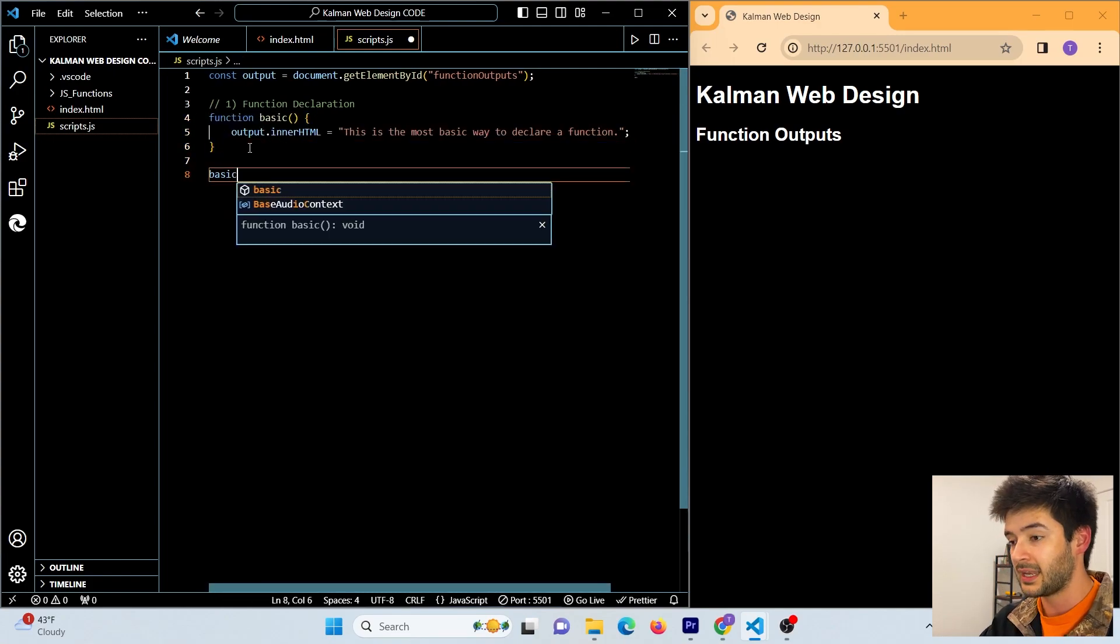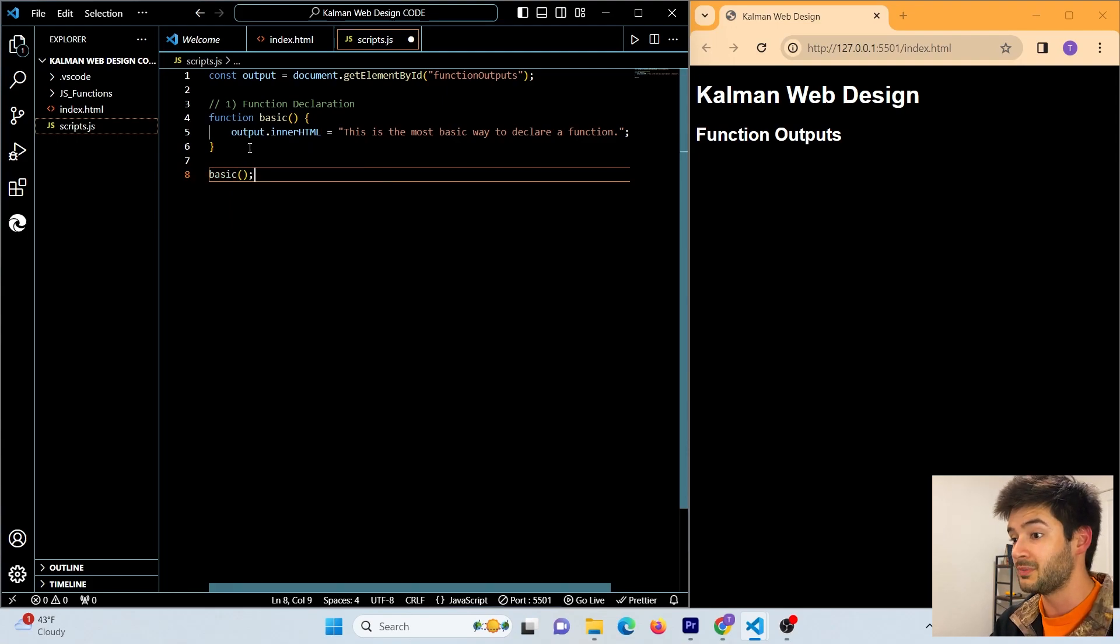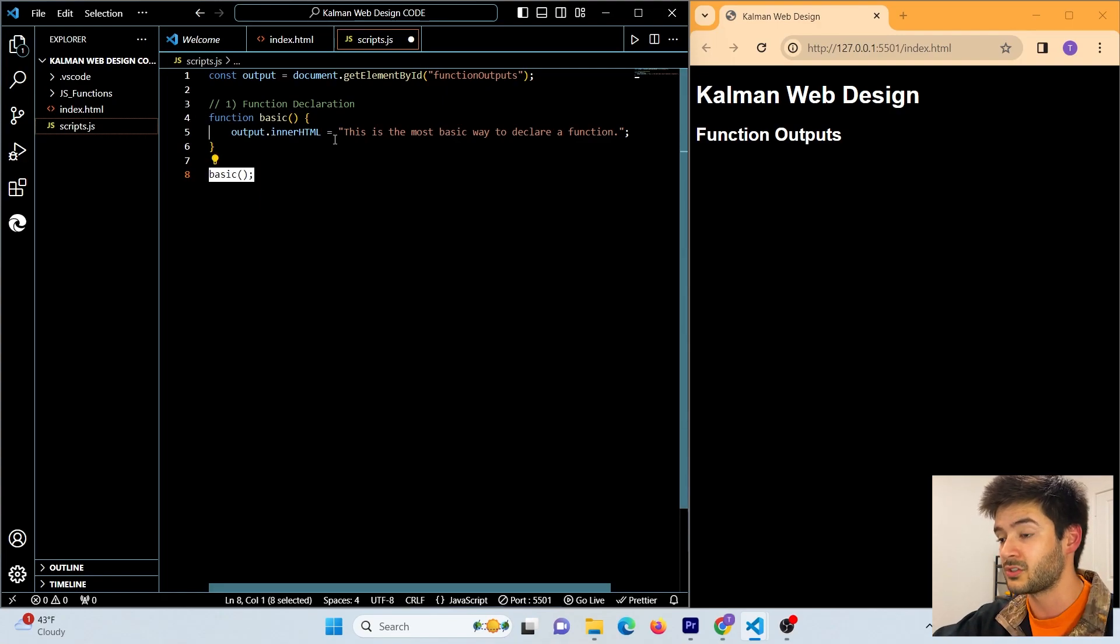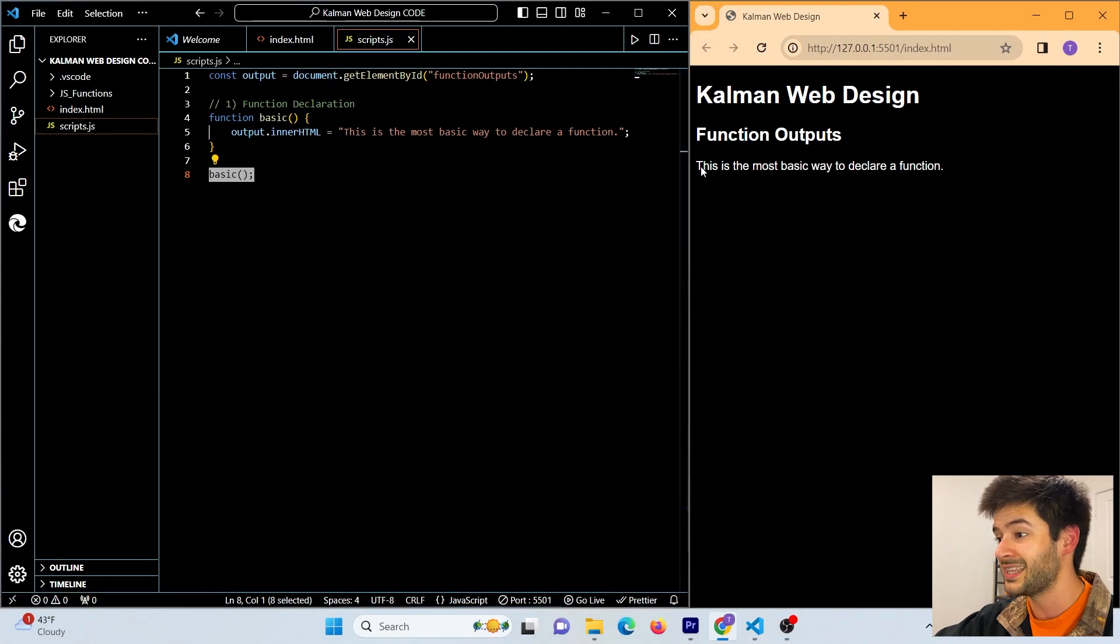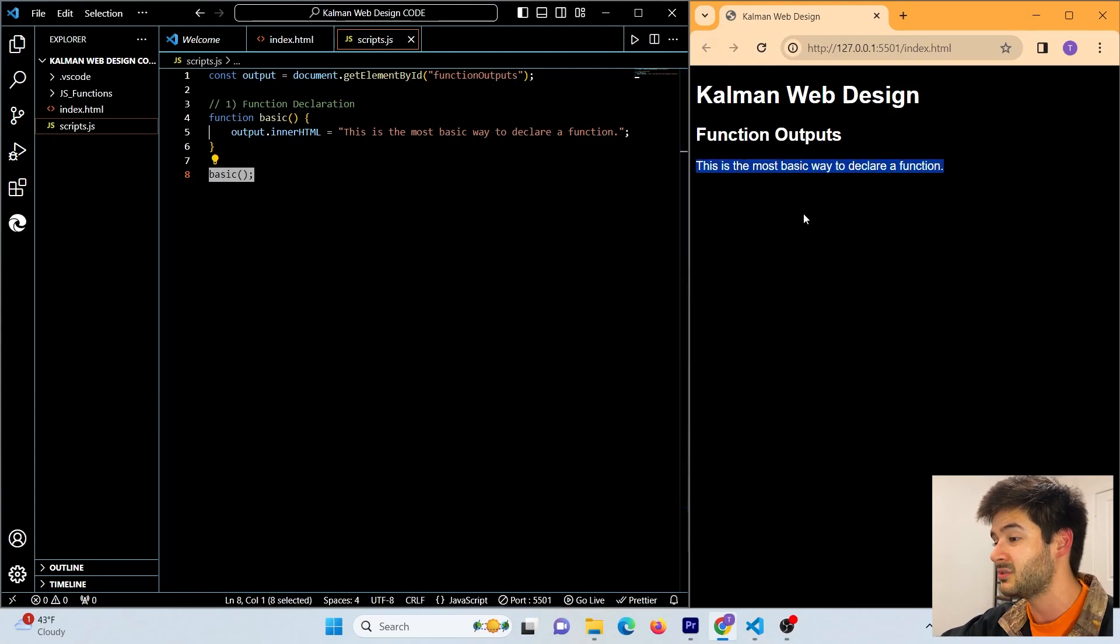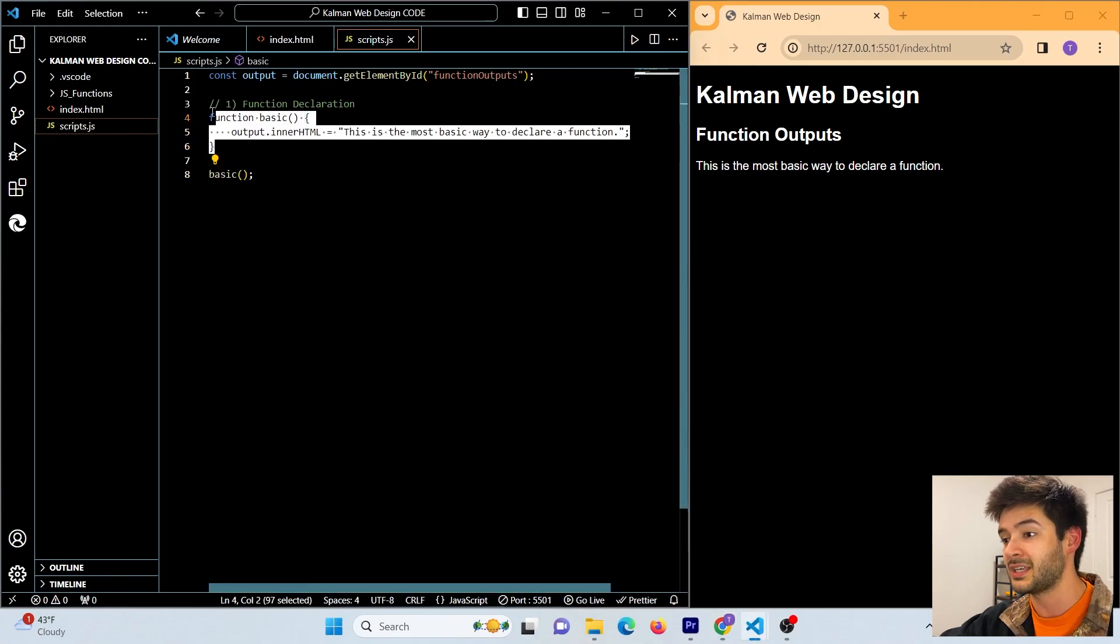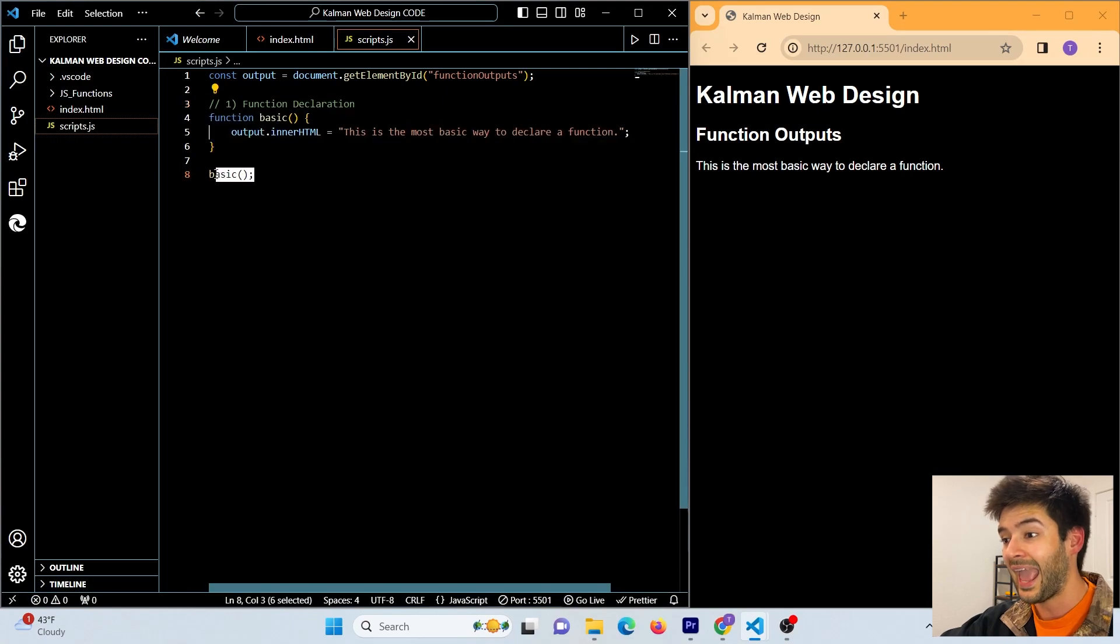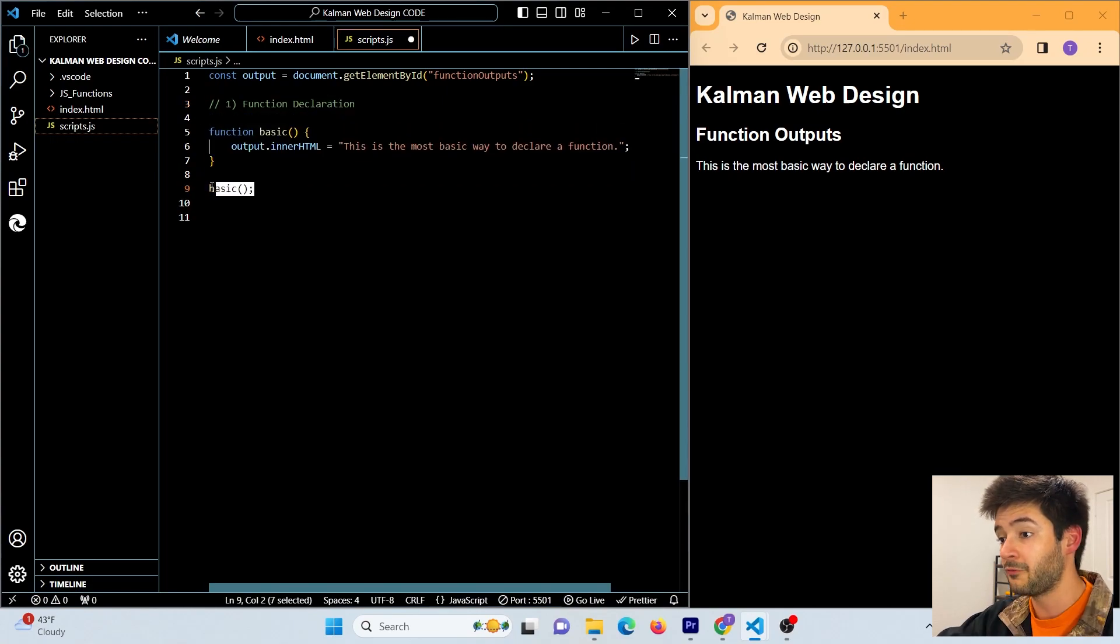Now all I want to do is call my JavaScript function here, which means I'm actually going to activate it with this call here. And now we're going to go ahead and save and refresh, and you're going to see that this is the most basic way to declare a function is displaying on my live server because I successfully created this function using my function declaration and I successfully called my function down below here.